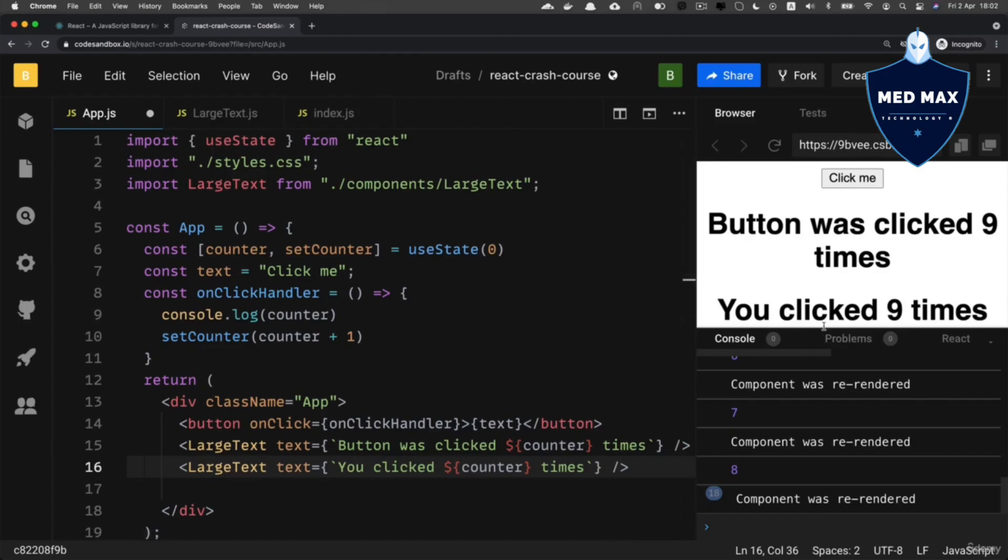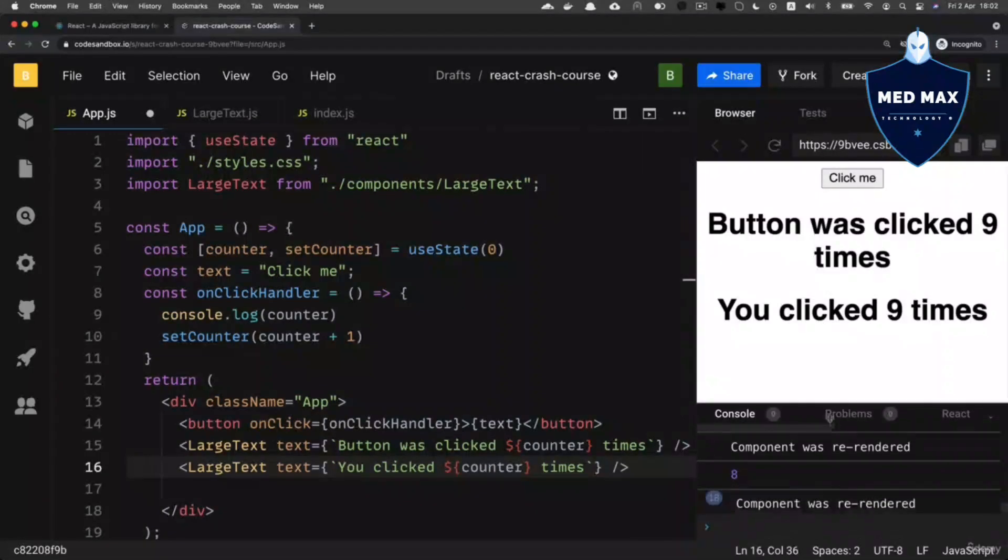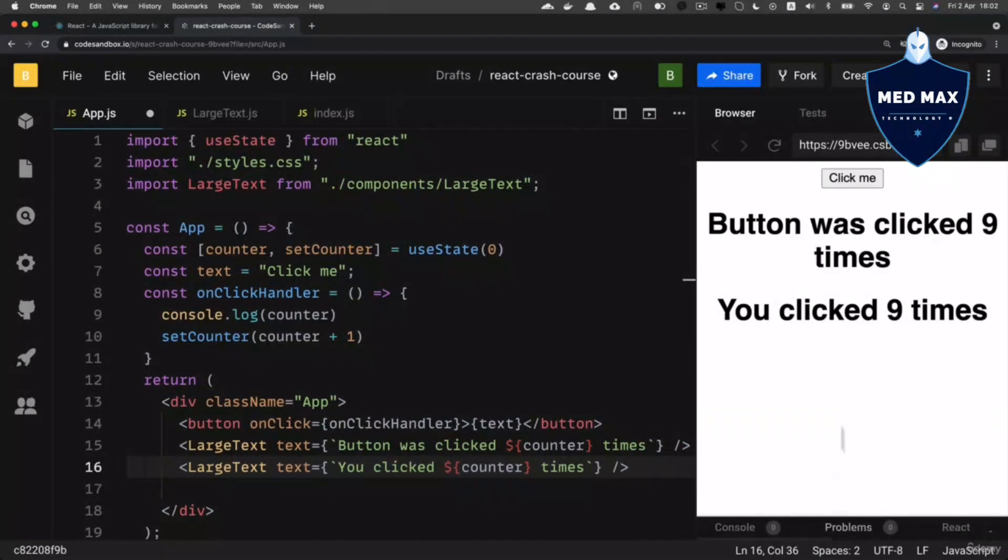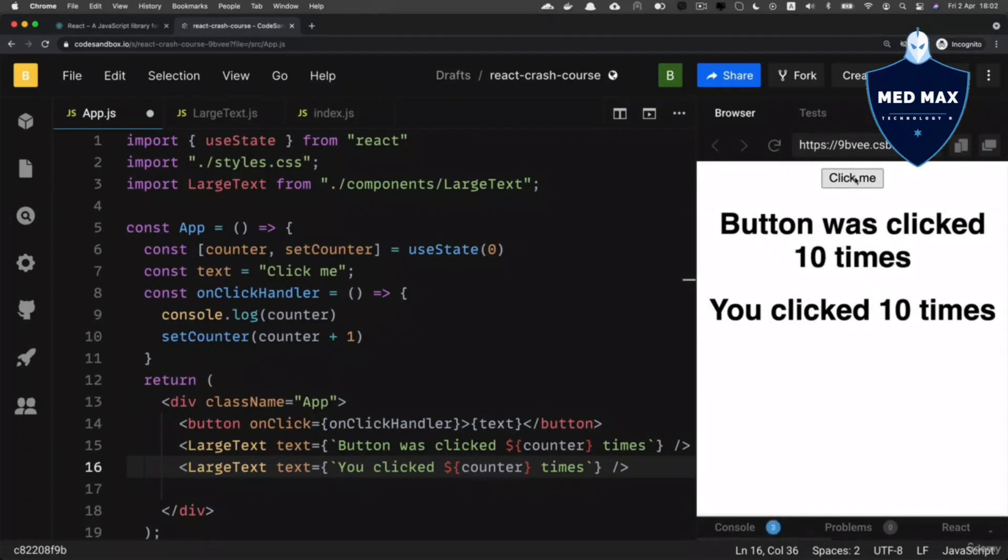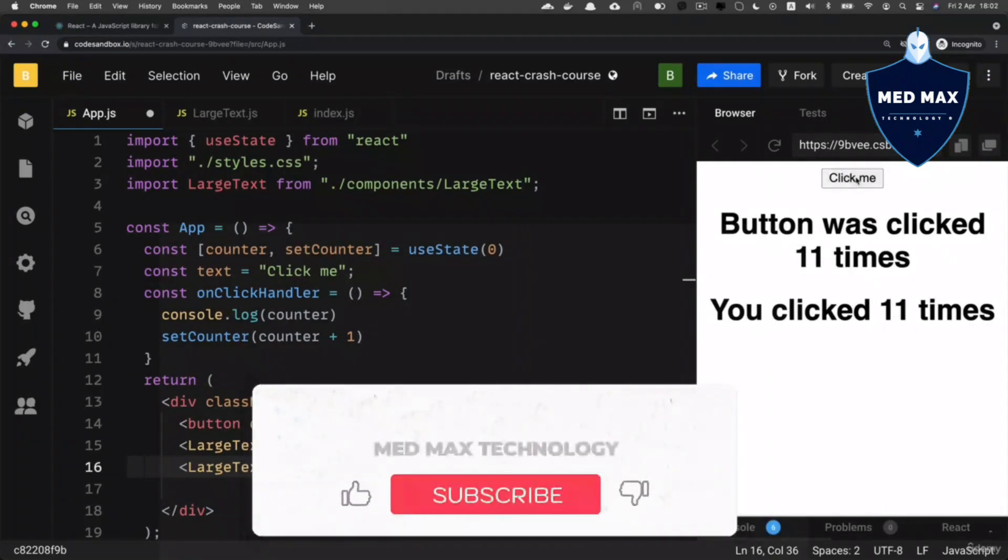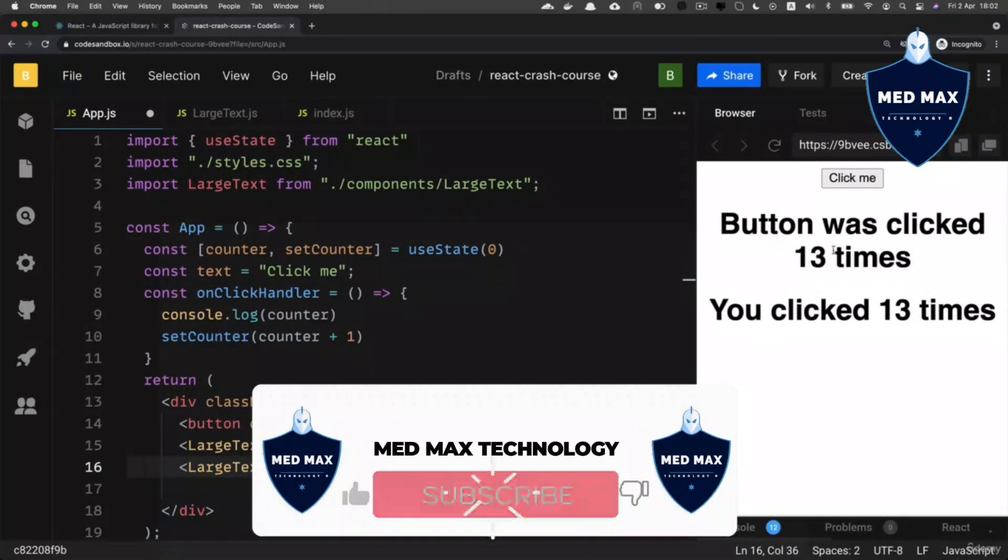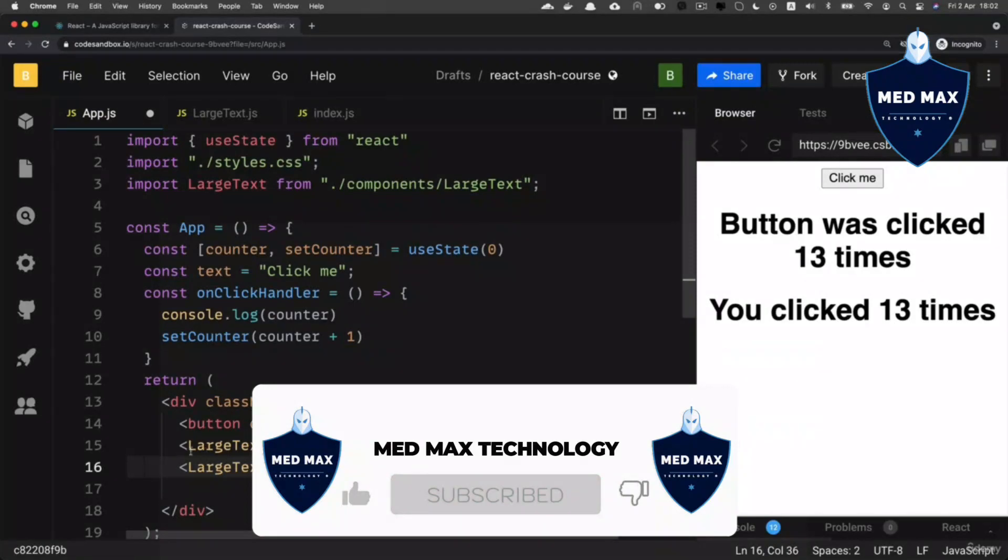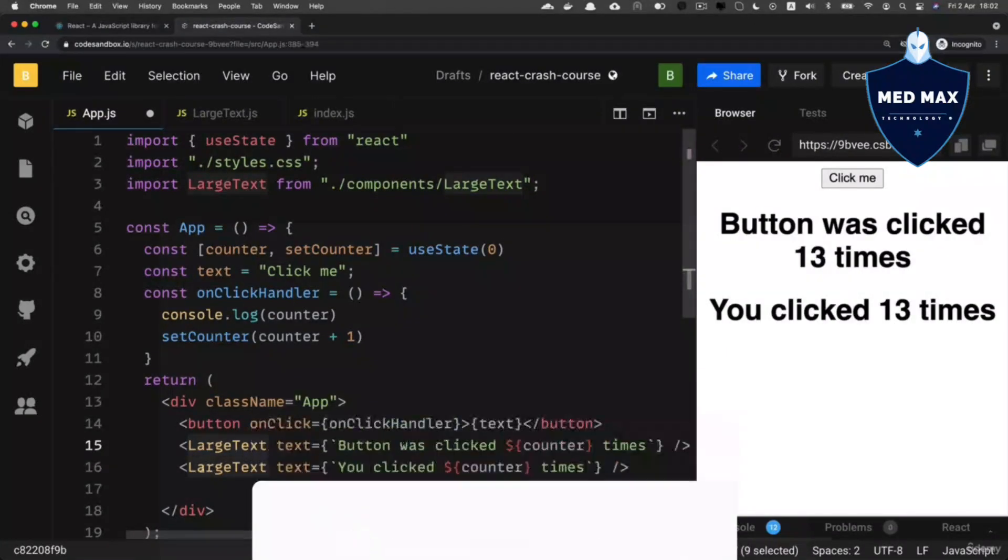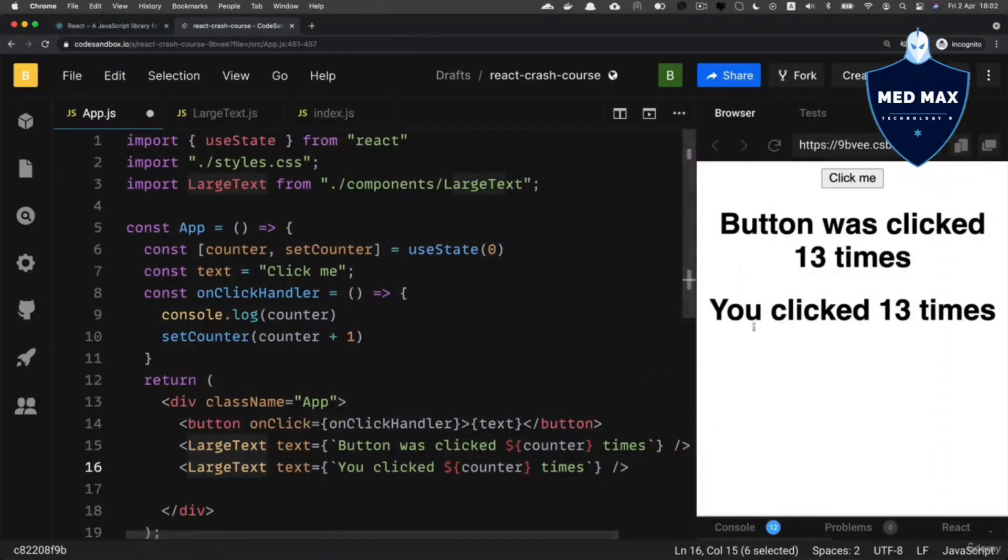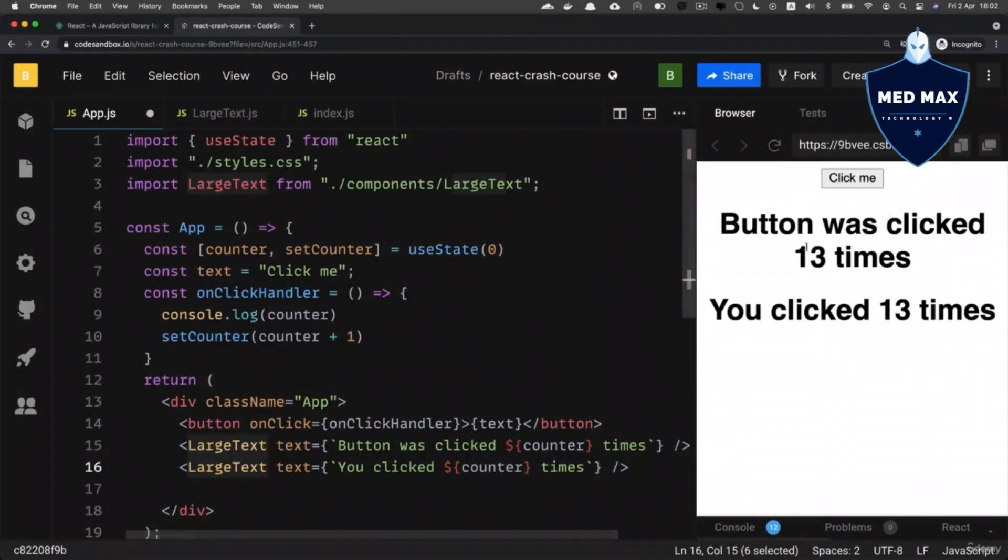And now I'll see two instances of the large text component and the number here is the same. And each time when I click the button, I see that both components, this one and this one are re-rendered, because counter changes.